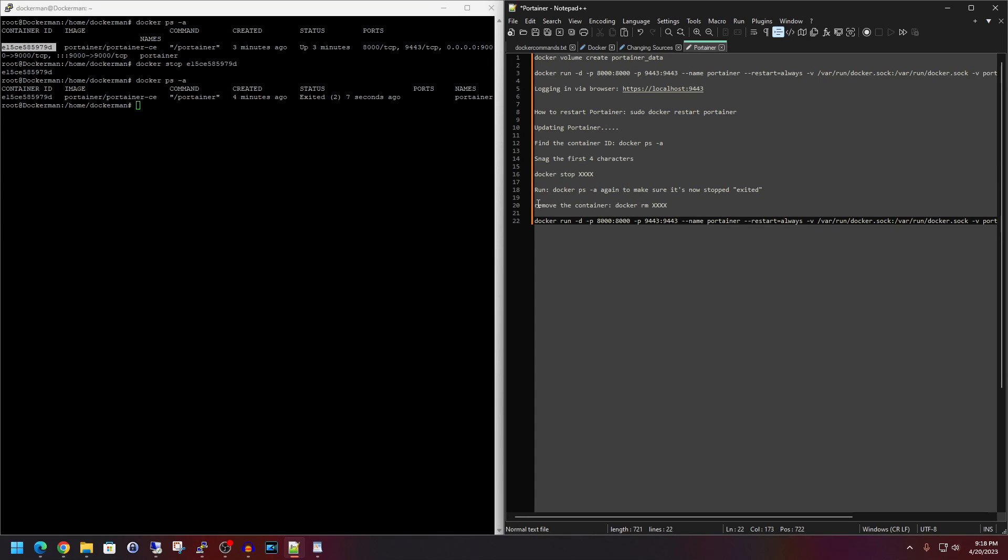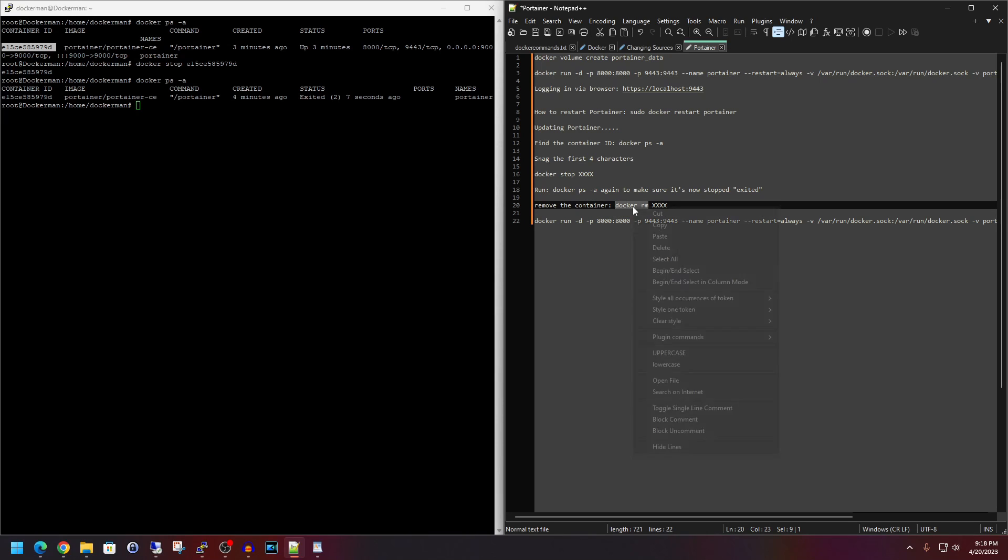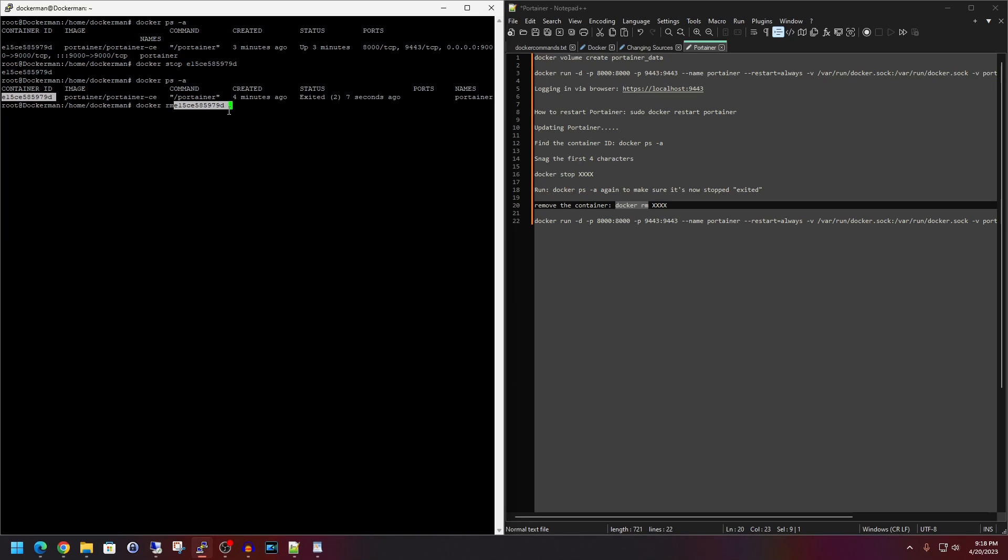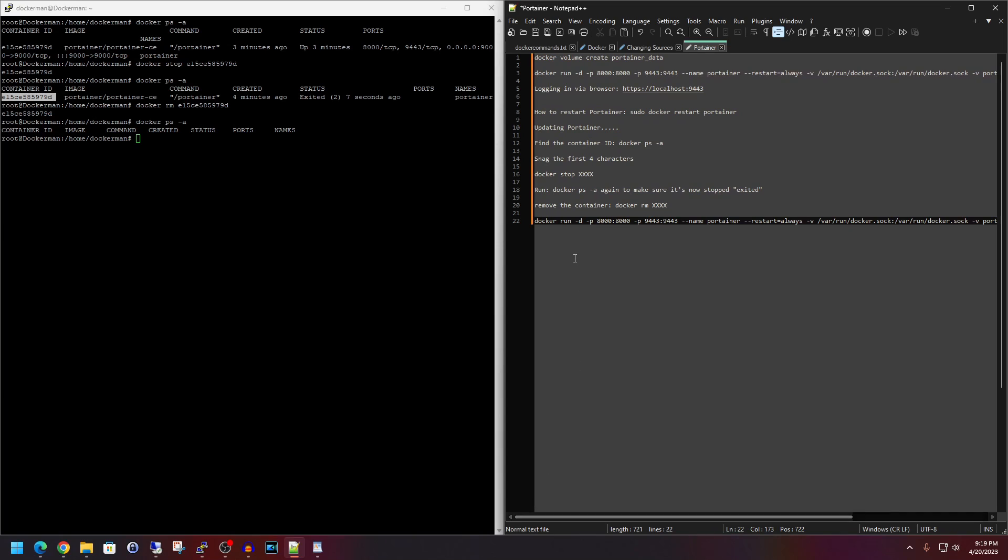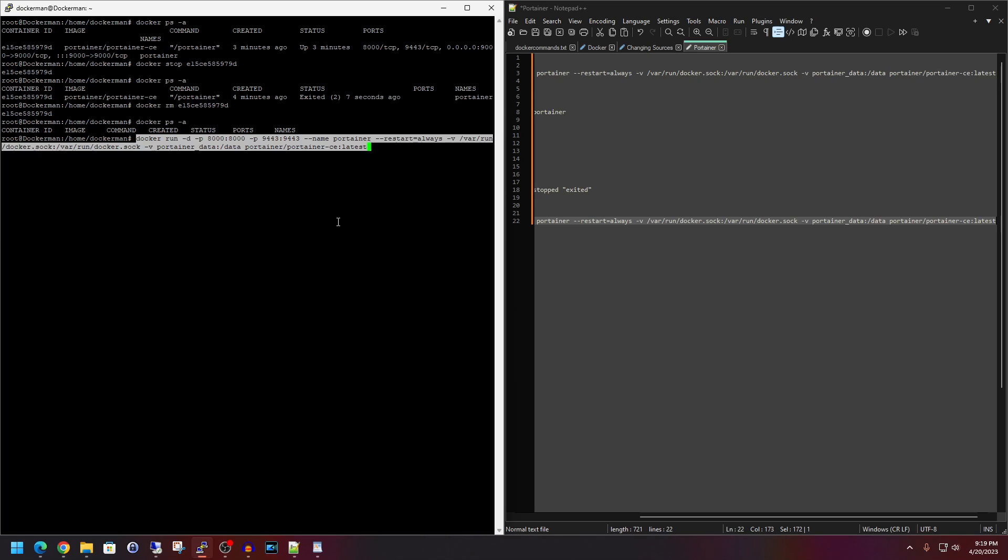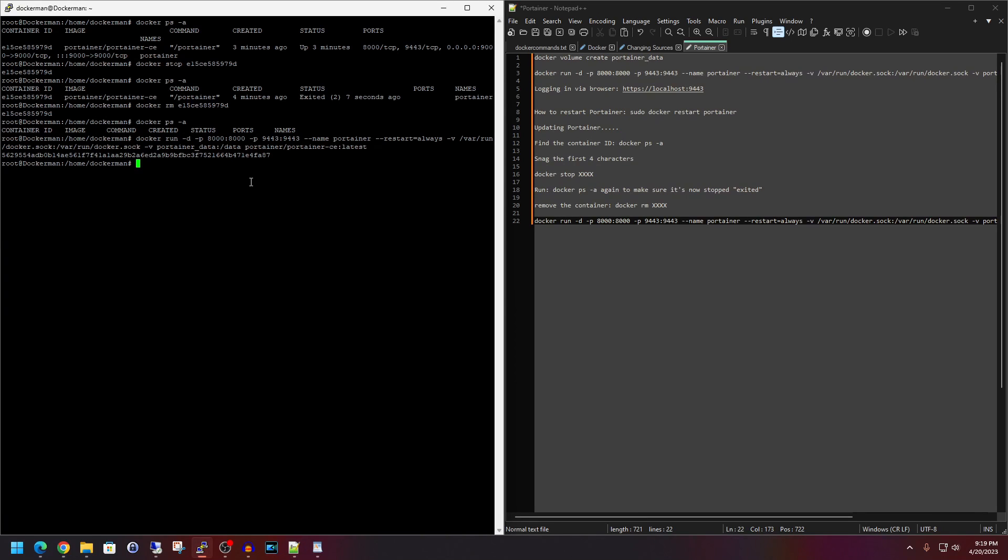Next, let's go down to line 20. Copy Docker RM. Paste it in. And again, let's snag the container ID. Paste it. Get rid of the space on the end. And I'm just going to add a space after the M. Hit enter. Now if we do up arrow again for the Docker PS -A. And we'll hit enter. And now there is no portainer container left here. So now let's copy in line 22. Paste it in. Hit enter. And now let's go back using the up arrow. And let's do the Docker PS -A again. Hit enter. And now we are back in business with the portainer container back here.